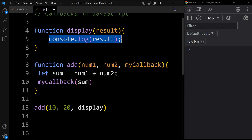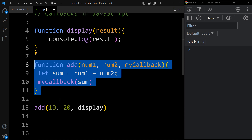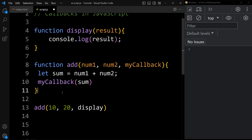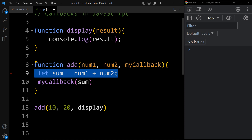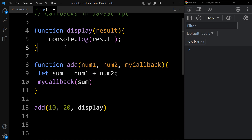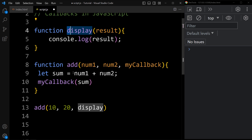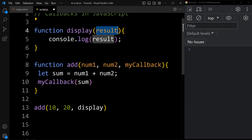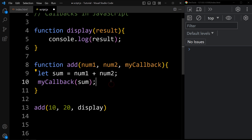Let's understand this code. Here we have declared one function that will just display a message in the console. Then we have another function that has three parameters — it will add two numbers and store the value in a sum variable. When calling the add function we are passing the two numbers 10 and 20 to be added, and we are passing the display function as an argument. That function will be received here as myCallback. Since display also accepts one argument, myCallback is called with the sum value, so myCallback calls the display function.